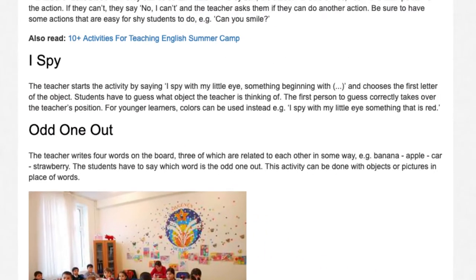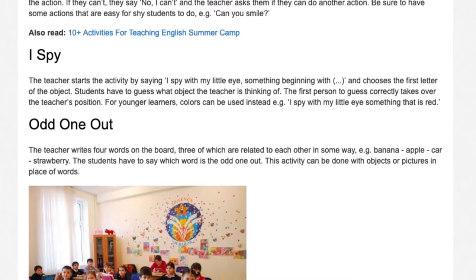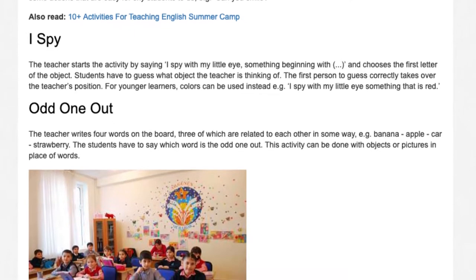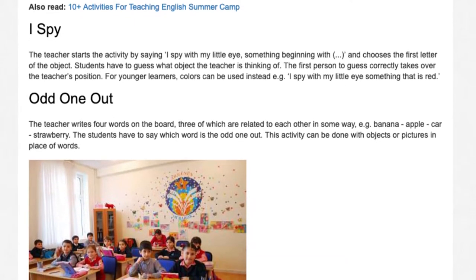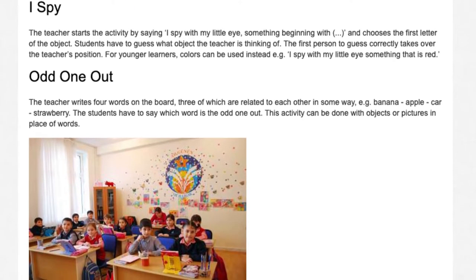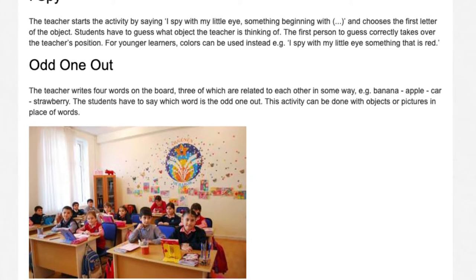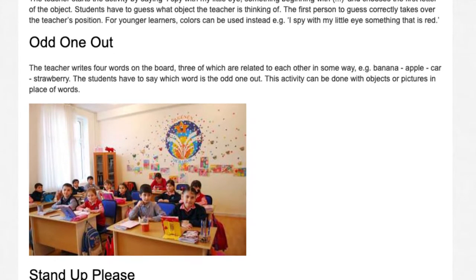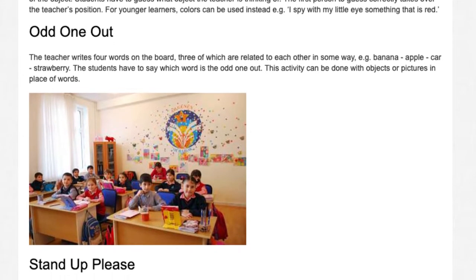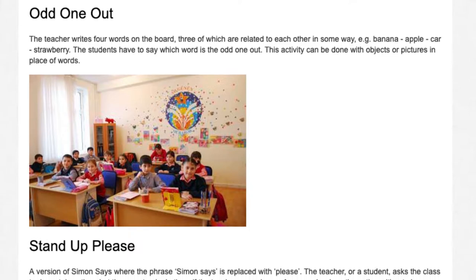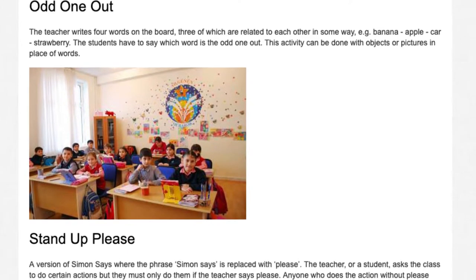Odd One Out. The teacher writes four words on the board, three of which are related to each other in some way. The students have to say which word is the odd one out. This activity can also be done with objects or pictures in place of words.